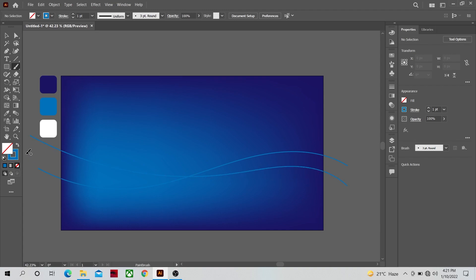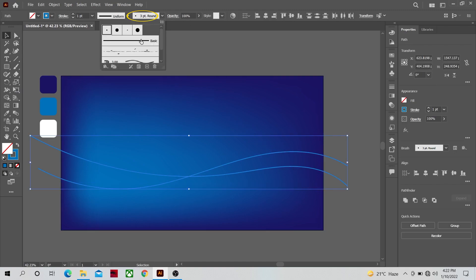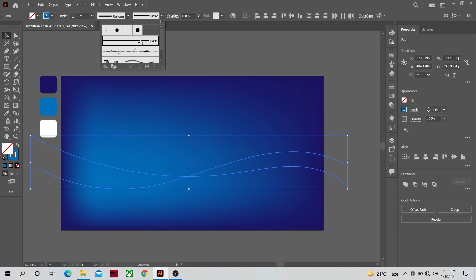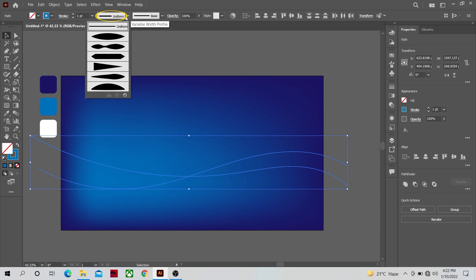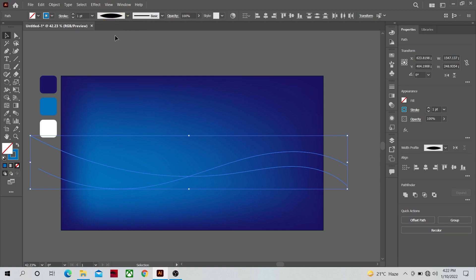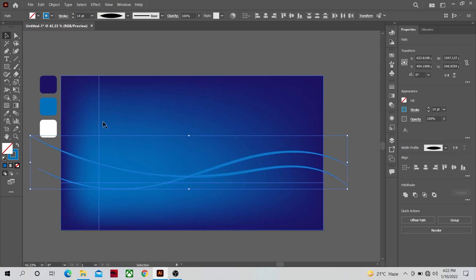Once this is done select selection tool and select these two lines. Now change the brush type to basic and also change the stroke type to this convex type which means it's thick in the middle and narrow at the ends. Change the brush stroke size to 10 or 40.